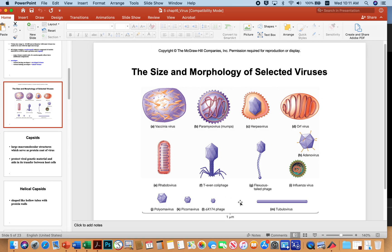Some viruses are more simple, like this tubulovirus, which is basically like an ear of corn — it looks like just a bar here, but you can imagine it more like an ear of corn.